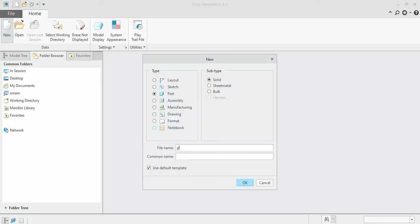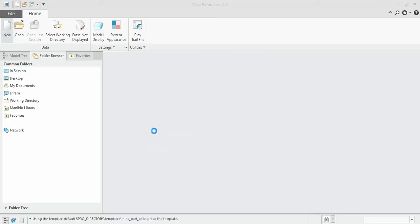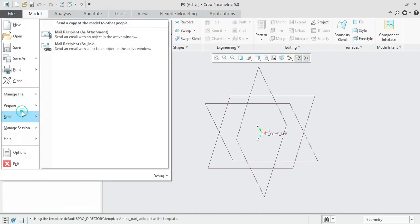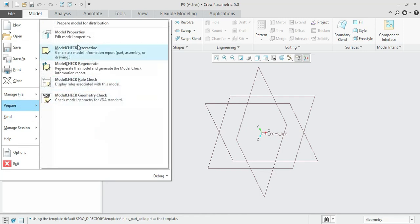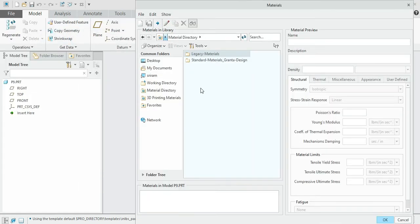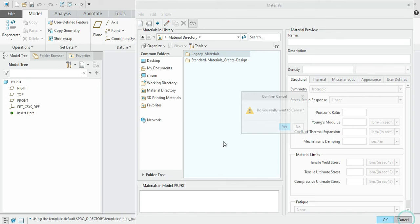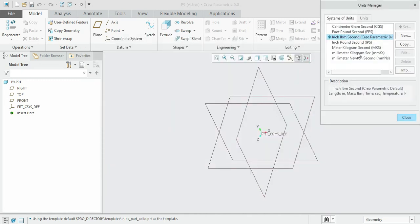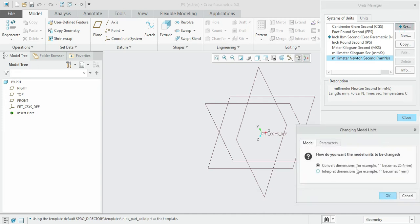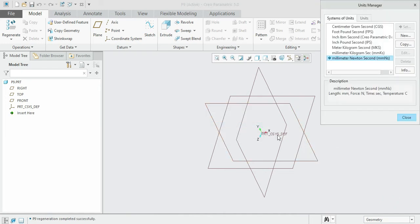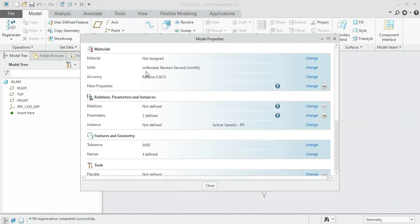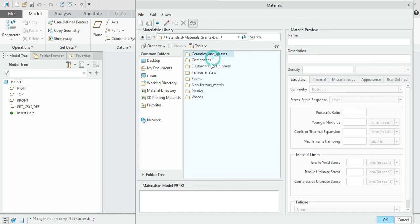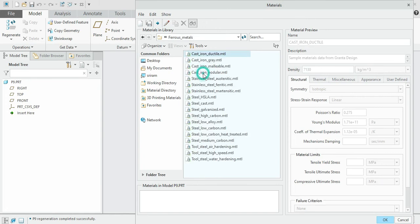New, and give the title as P9. I've given the default template, so please change it afterwards. Under material, we can also change here. The units has been set up as in-lbm-second. We can change this one to mmNs. We can change from here also. Set, convert. Close. Now see mmNs has been set up. Now for the material, under standard ferrous, you can choose gray cast iron.